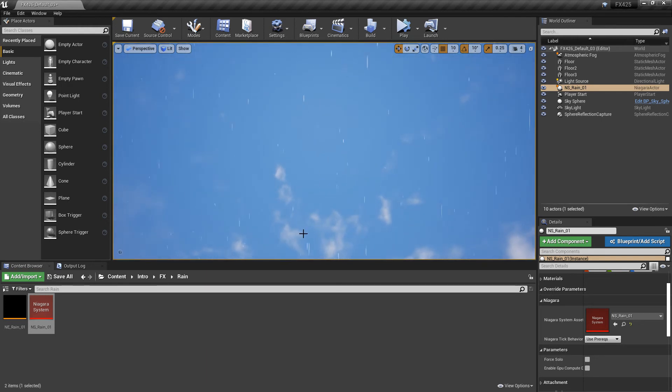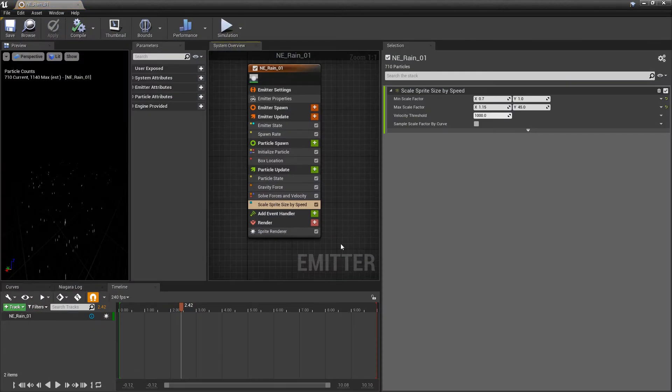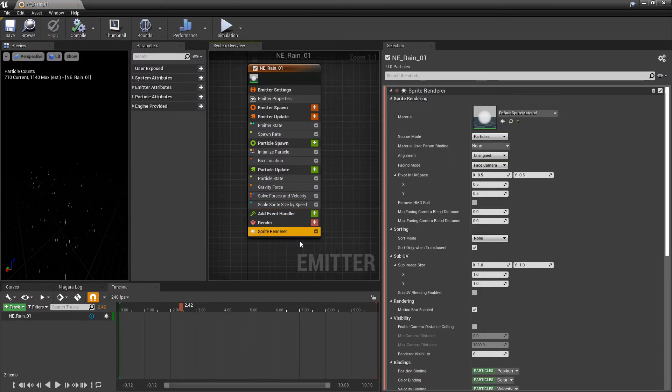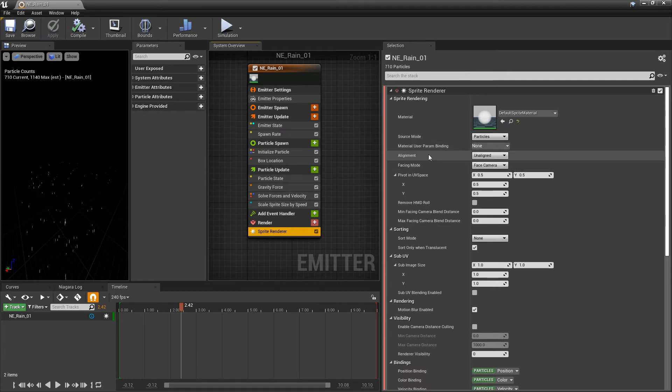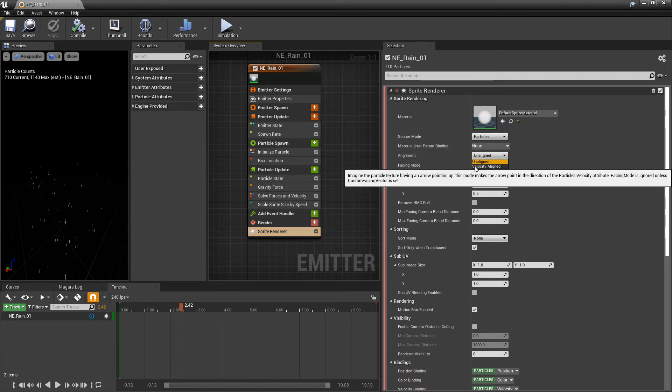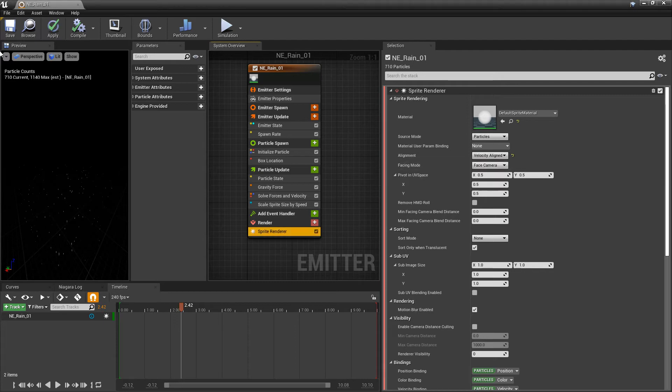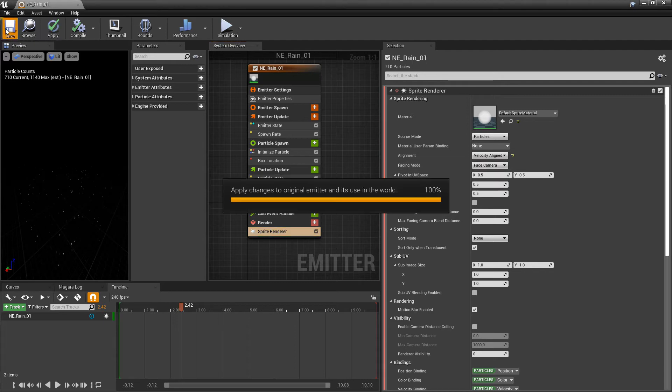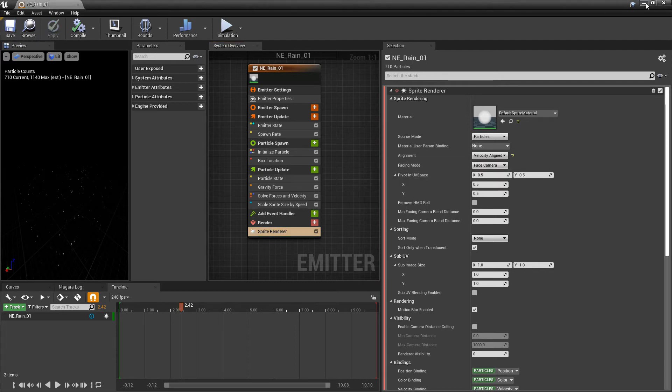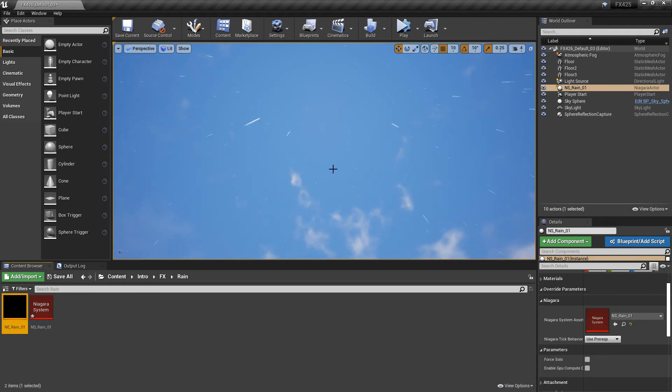And we don't want that. So if we come back to our emitter, we want to take a look at our sprite render. And in here, under alignment, click on this dropdown. You'll see velocity aligned. And now if we save this and go take a look, now they're behaving how we would expect.